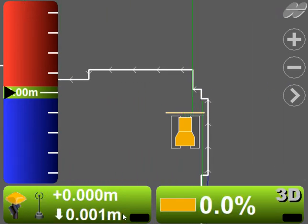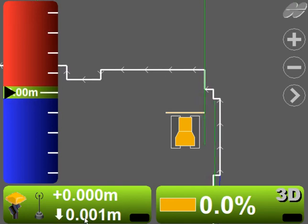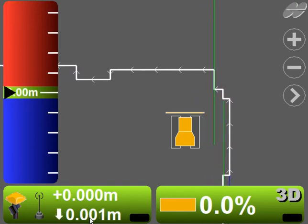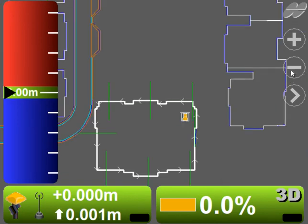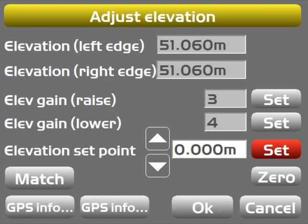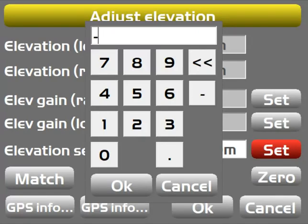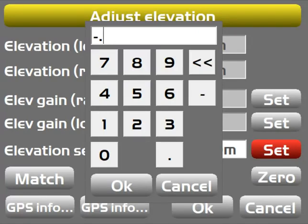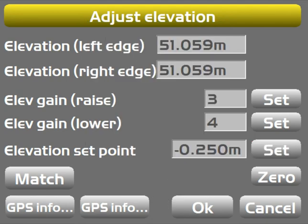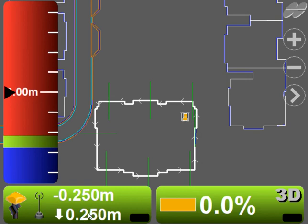Now where this says minus, if I get back into the model, sorry I'm going all over the place here. So where this says up or down, that's my cut fill, right? So if I wanted to add an offset, maybe I just want to take 250 off where I'm setting, I can click in here and an elevation set point, tell it I want to take minus 0.250.